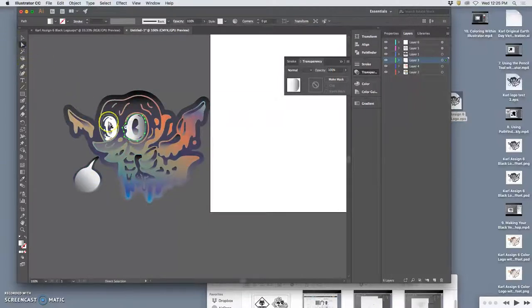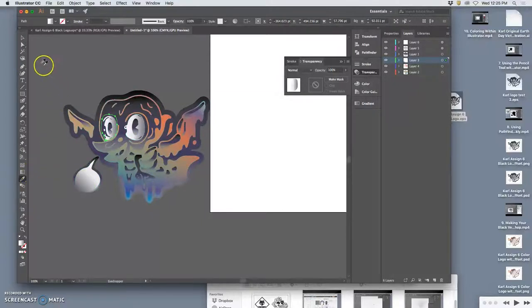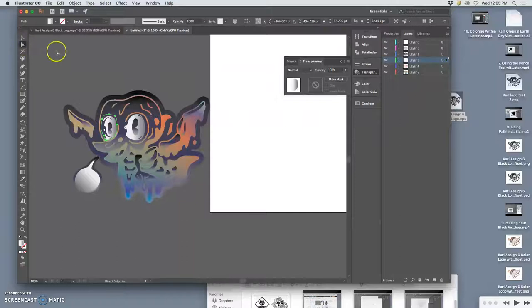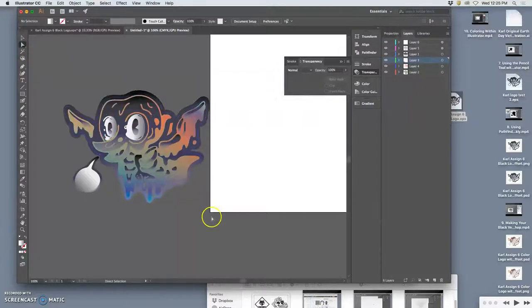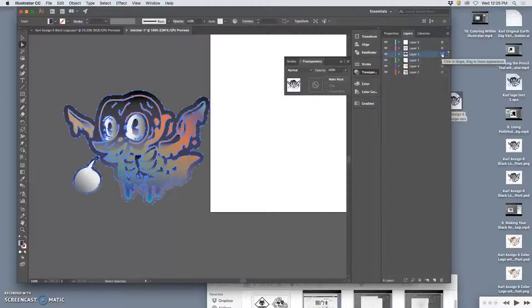So let me do that with this one as well. Take the eyedropper tool, carry those over. And then, remember, these are all just different versions, different layers.